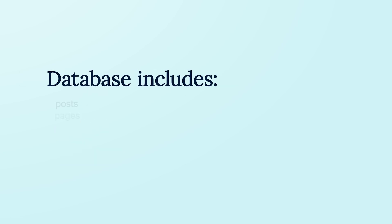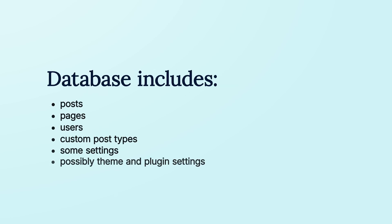And the database tables include all posts, pages, users, custom post types, for example WooCommerce orders, and some settings.